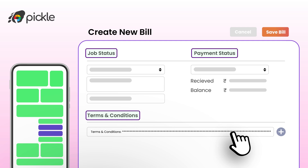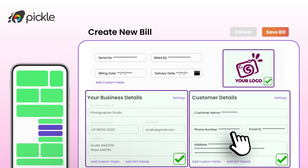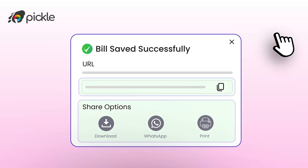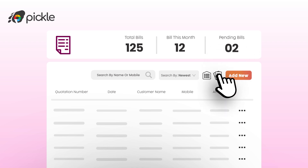Your terms and conditions can be set once and imported automatically for every use. Review your bill to ensure all details are correct, then click on 'Save Bill.' You may now share the bill with your clients as a PDF on WhatsApp, or share the unique URL for quick access.